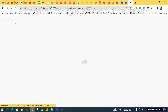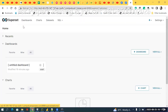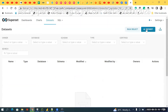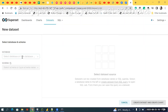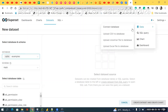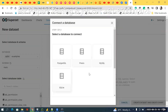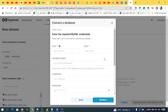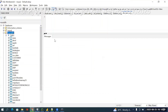Now if I want to visualize data, let's try to connect. Earlier only two databases were available, but now — after connecting — what happened? MySQL also came into the picture. Click on MySQL.